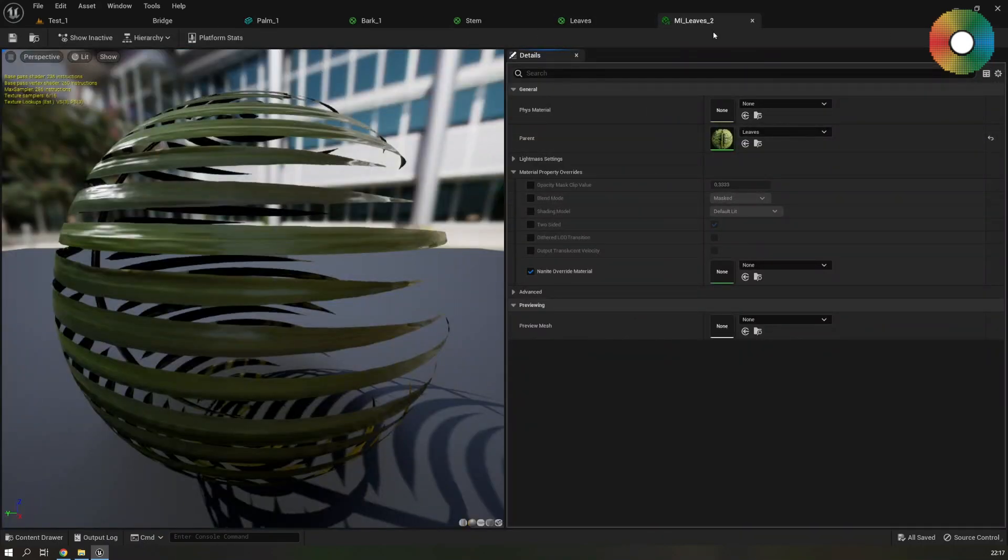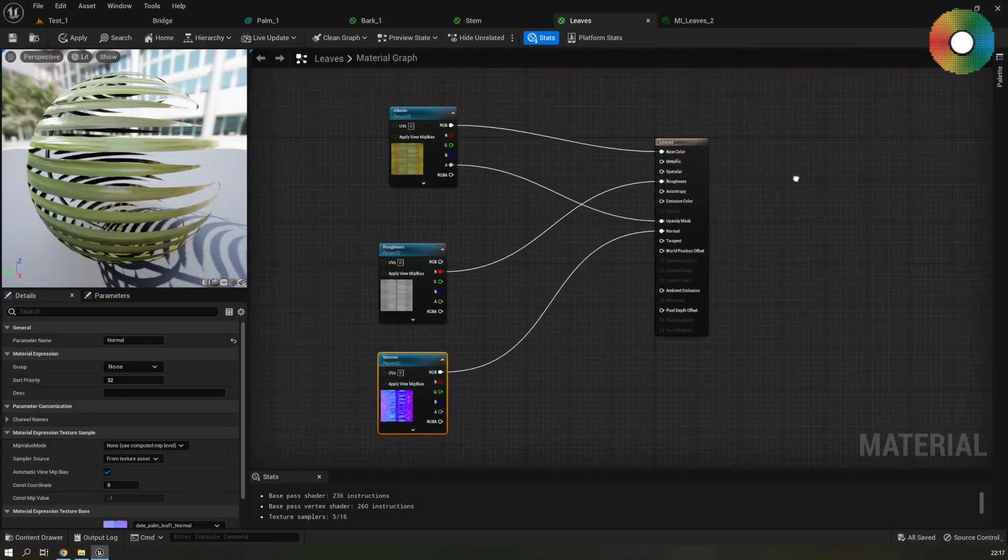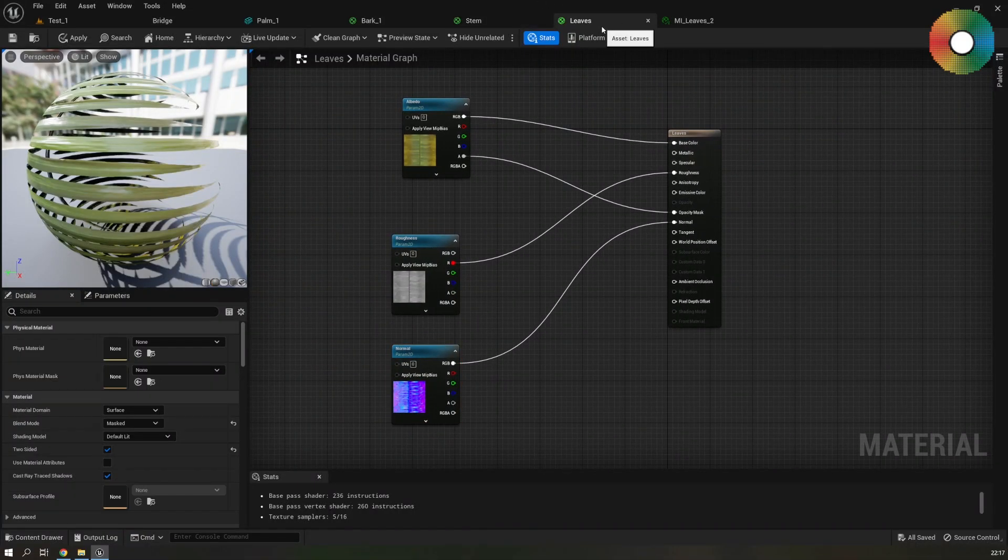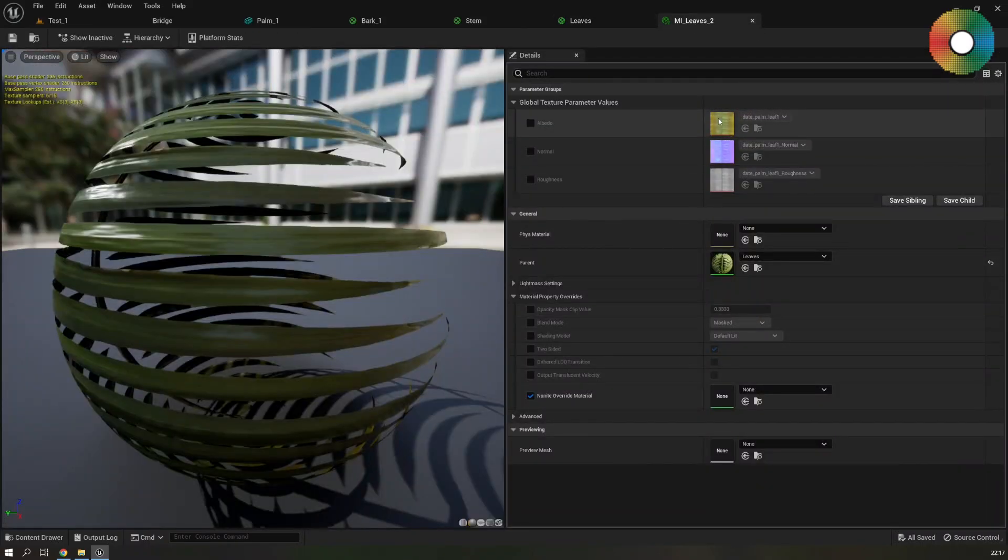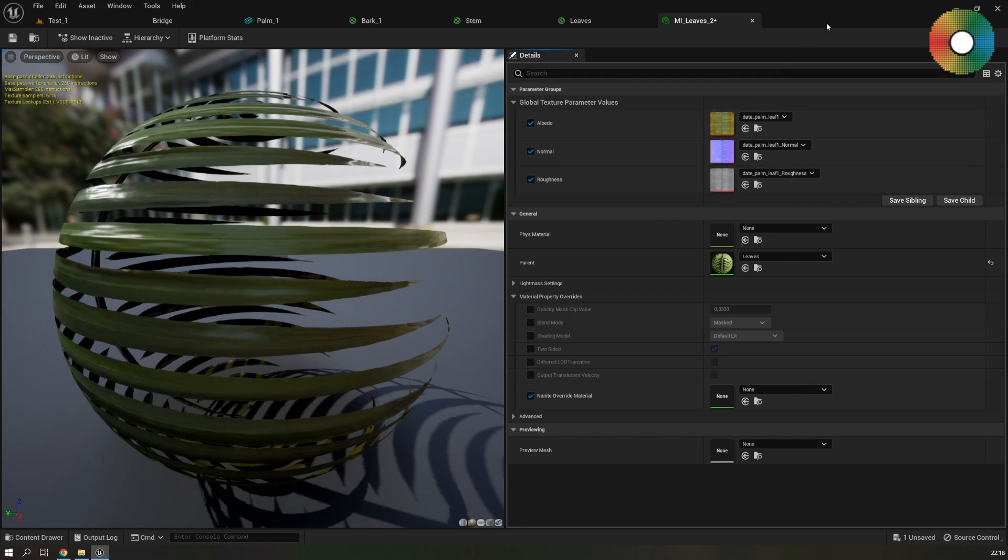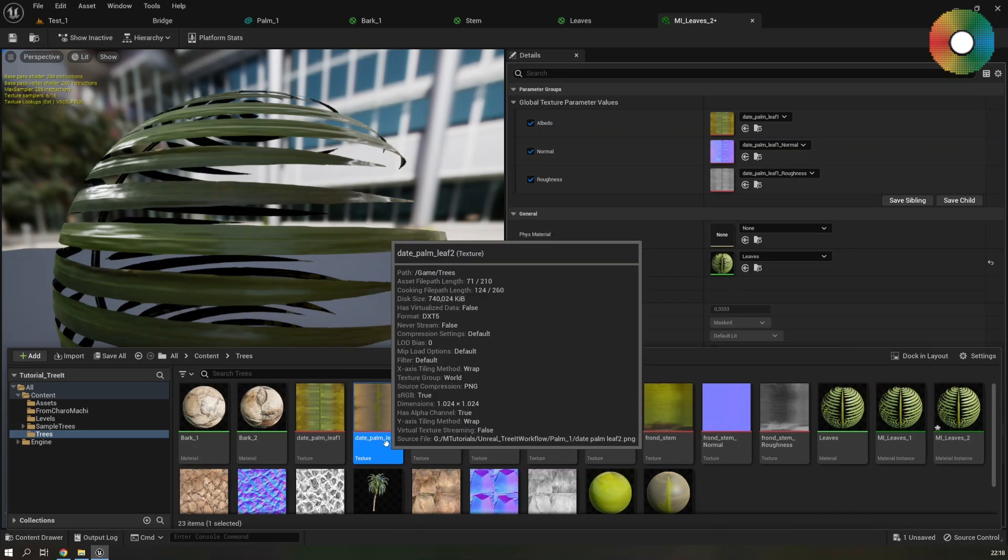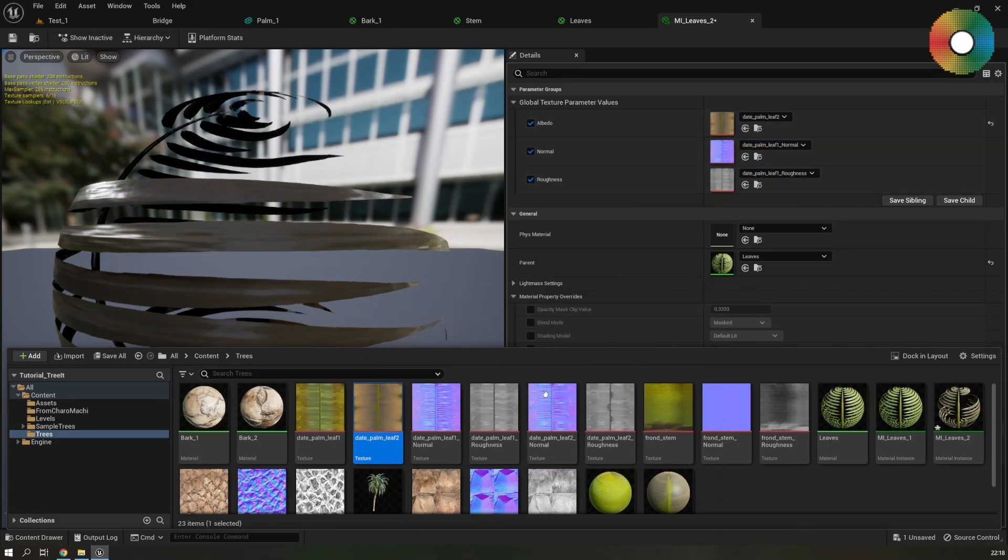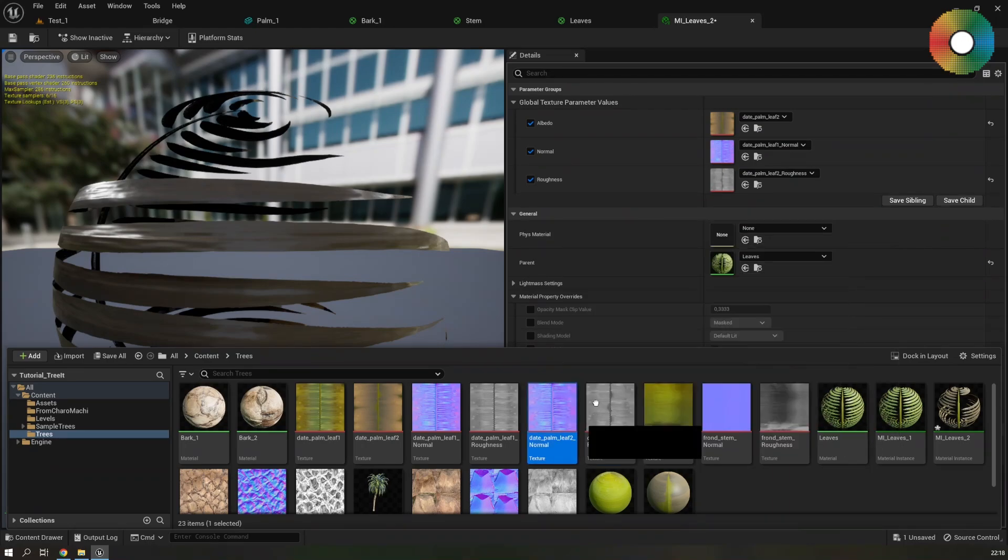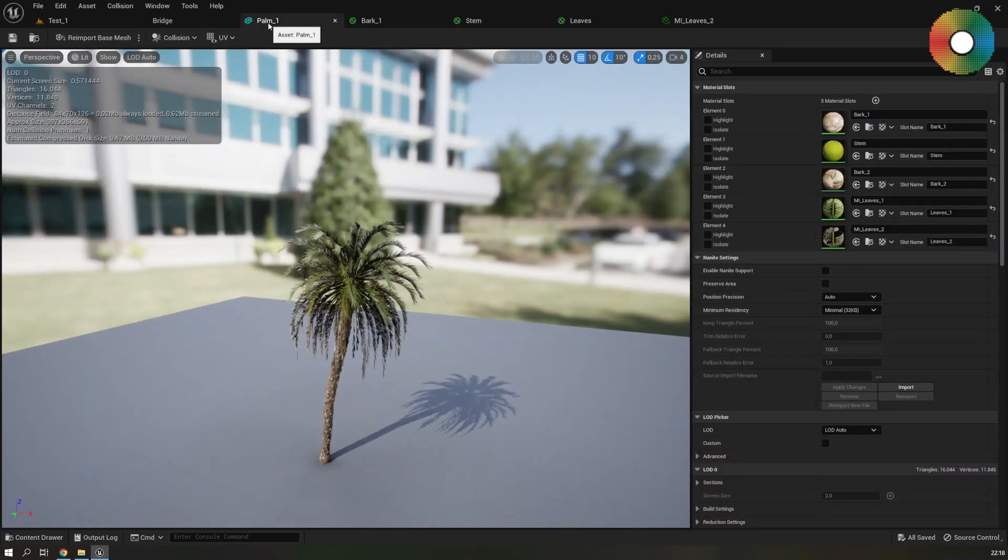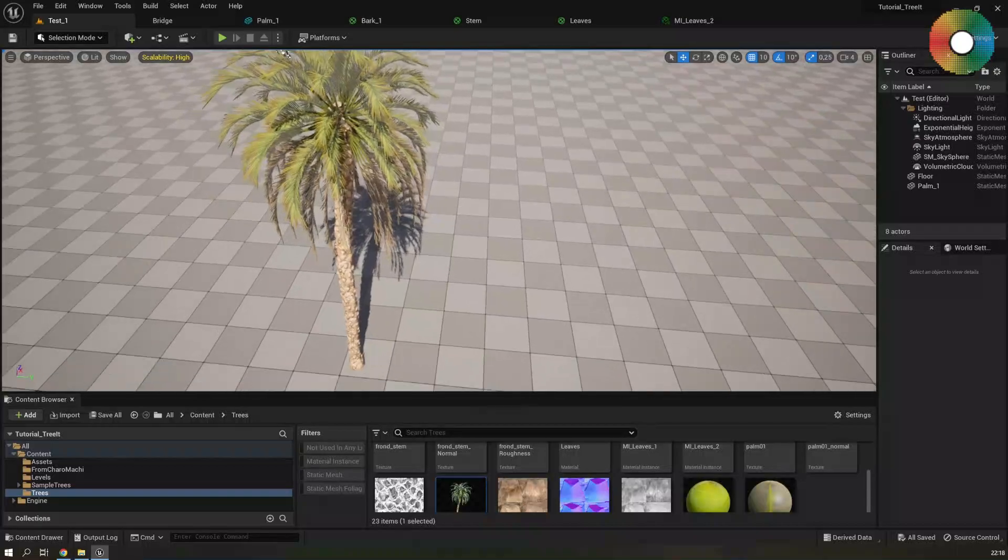Let's now open the dead leaves material to apply the correct textures to it. But I don't see the texture parameters at the moment. And to correct that you need to go back to the material and save it. And that way Unreal will compile it again. And now in the material instance you can see it. So check them so that you can change them. And just open the content browser and drag the correct textures. So this palm leaf 2, also the roughness, and the normal. Hit save and go back to the editor and the viewport.